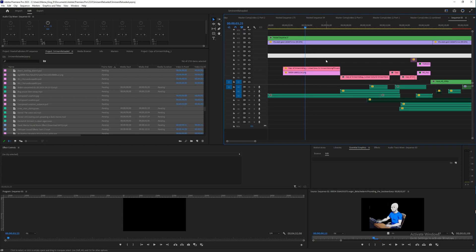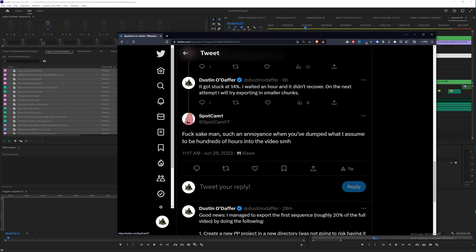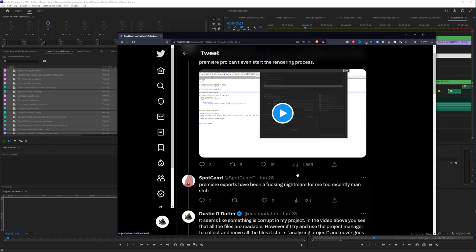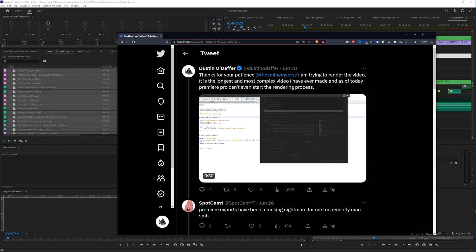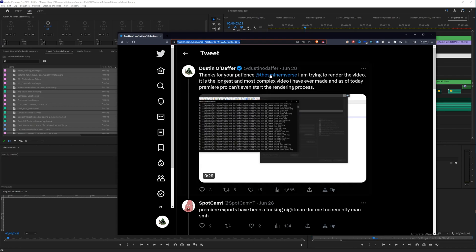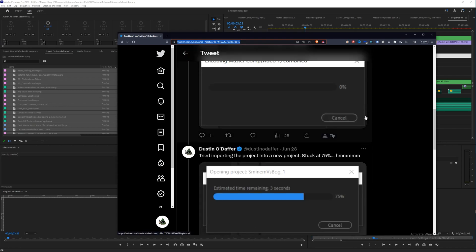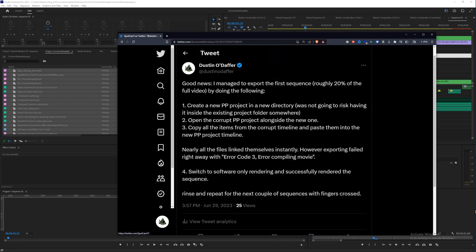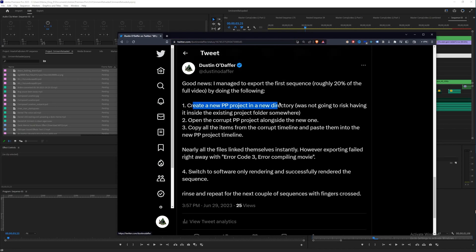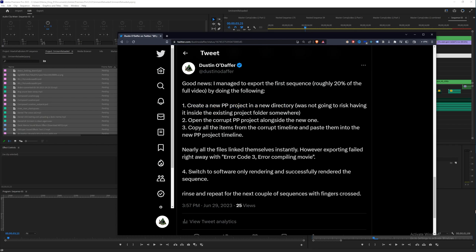And I want to let you know that the description of how I did this is available on my Twitter. I'll put a link in the description. Yeah, I've been talking with Spotcam about all these problems. So here's what you do: create the new Premiere Pro project, open the corrupt one, paste in the files, and you should be good to go.